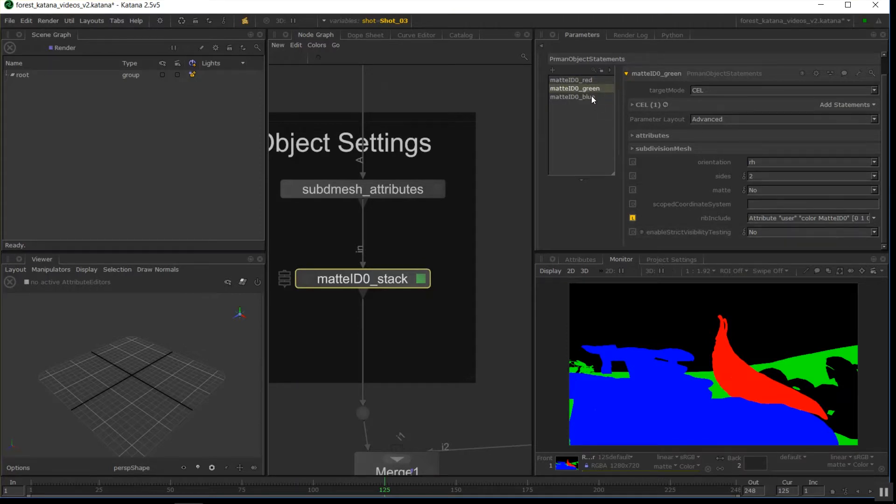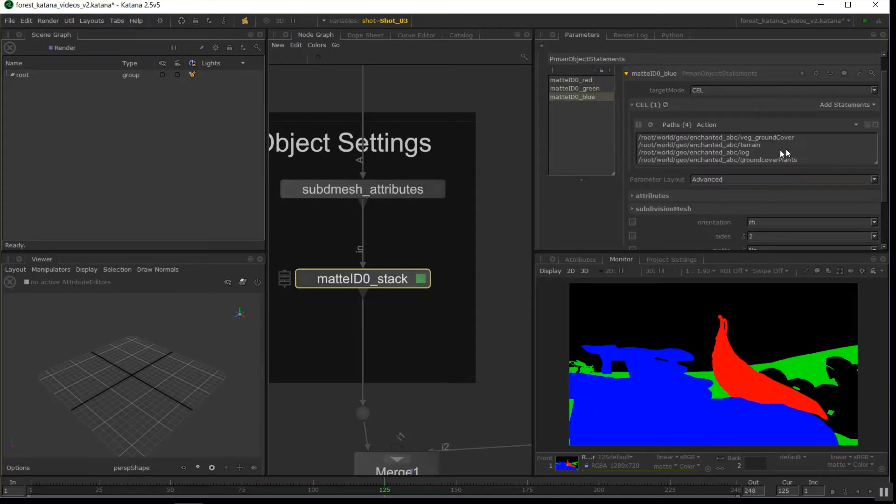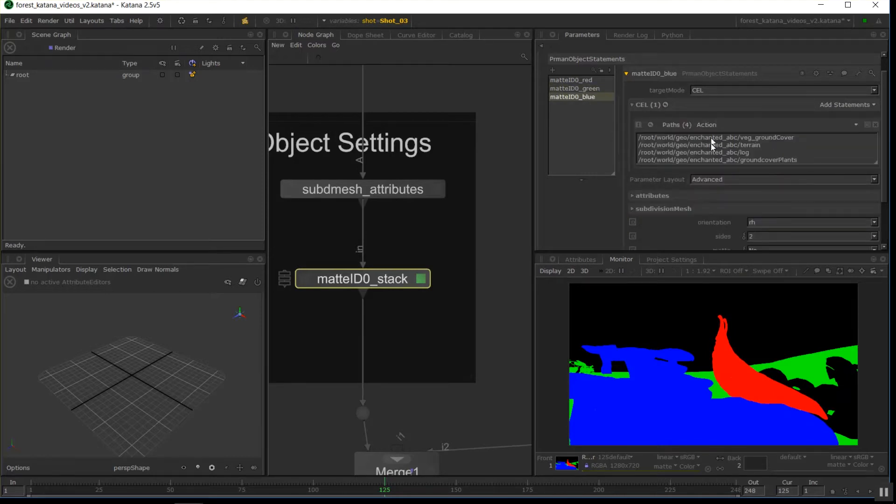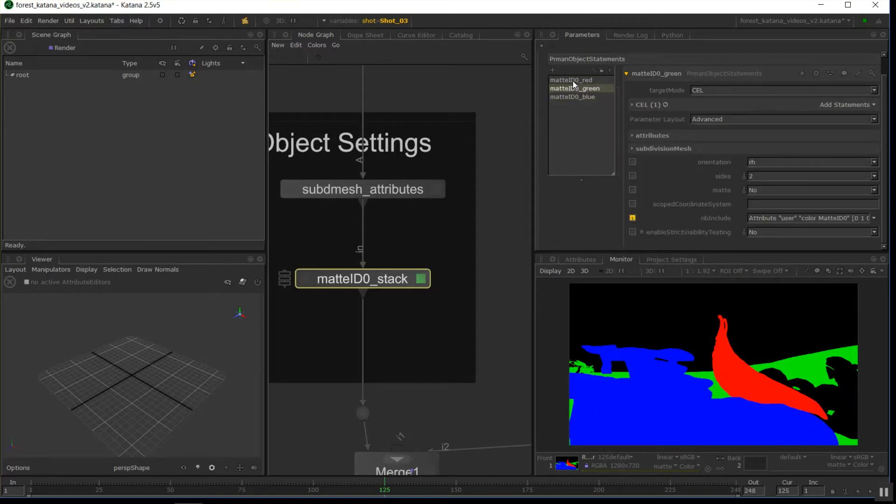And the same for a green and the same for a blue. And in all of these, we have CEL statements. So this allows me just to group up objects together. I've just chucked all the blue objects in I want, green, and so on and so on.